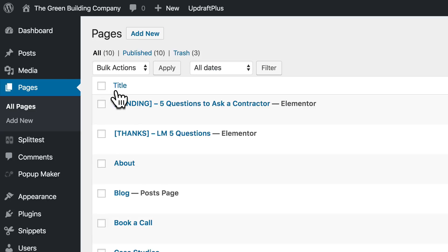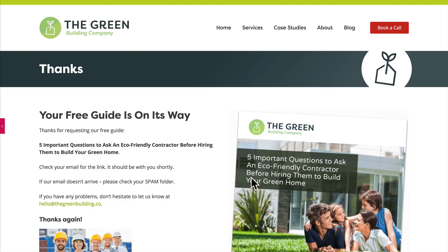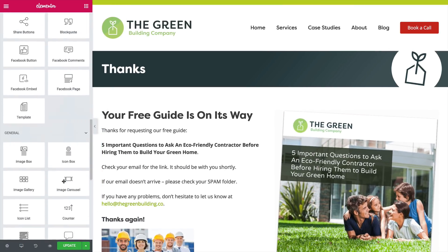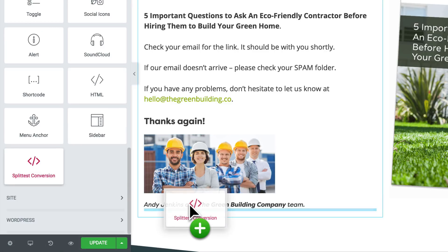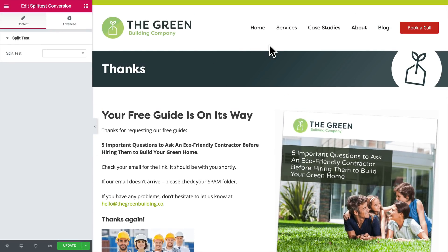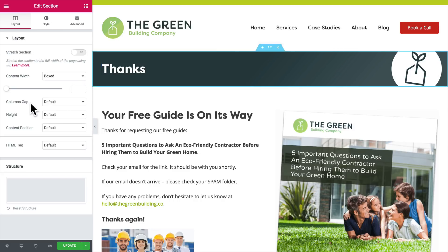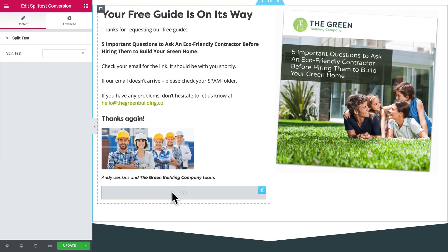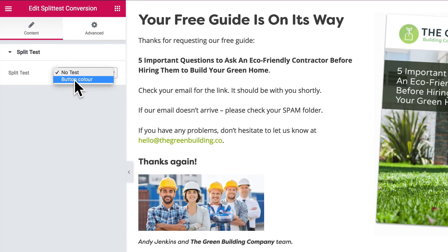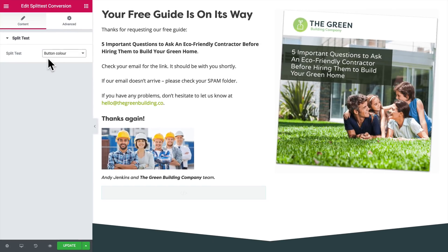Let's go into pages and edit the thanks page for this landing page's form. This is the thank you page that people see. To add conversion tracking, there's a new split test conversion widget at the bottom of the widgets list. I'll pop it below this text. In the conversion widget settings, I need to select the test that this widget is tracking so that it matches up. Now I'll save the thanks page.